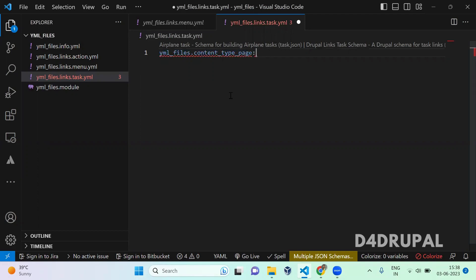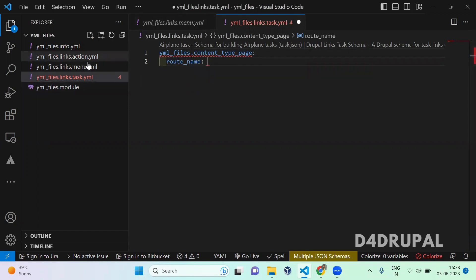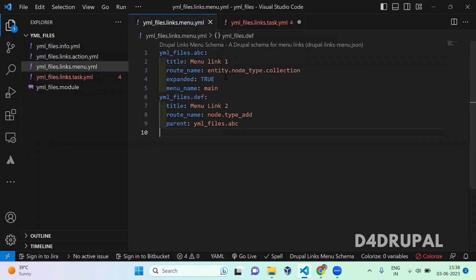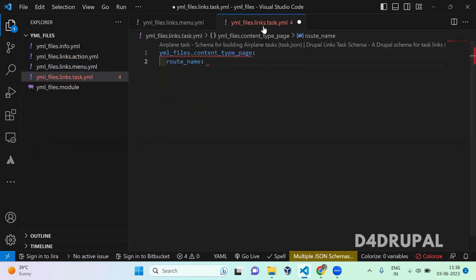So I'm going to link this with content type listing page. So route name you have to give. I already have a listing page of my content route name here. So this is my listing page of the content type.